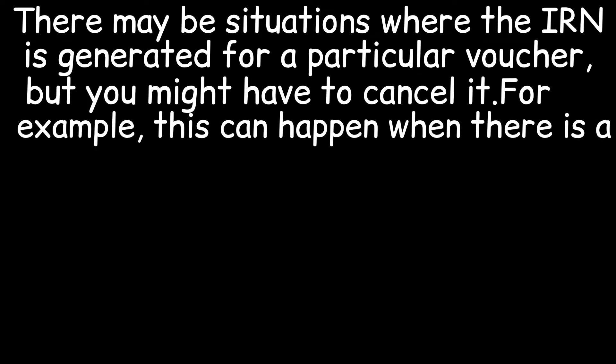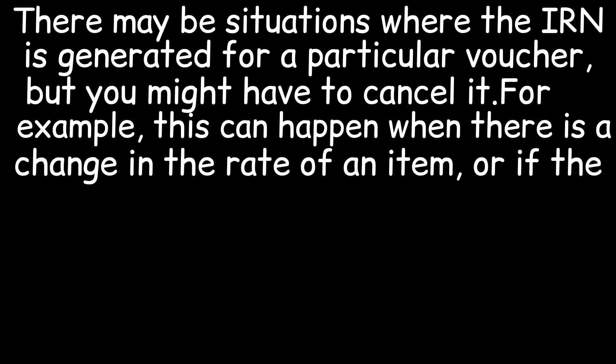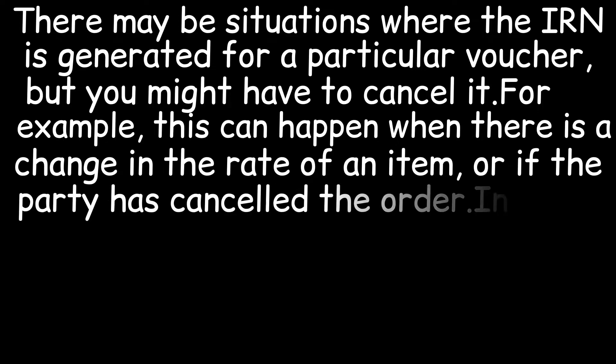For example, this can happen when there is a change in the rate of an item or if the party has canceled the order.